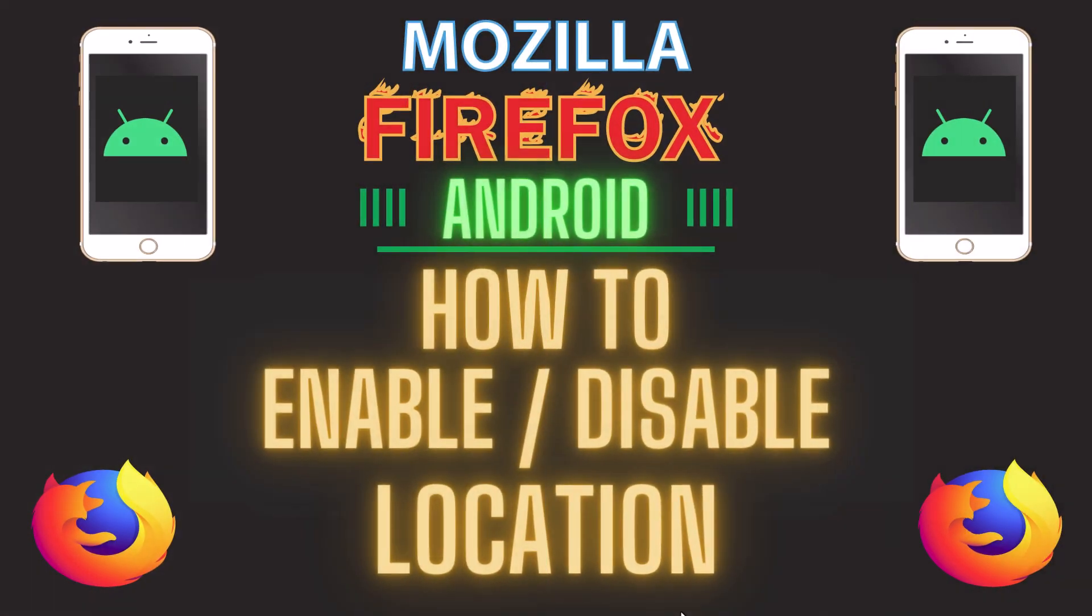This is going to be a video tutorial on how to enable or disable location service on the Firefox app using an Android device.